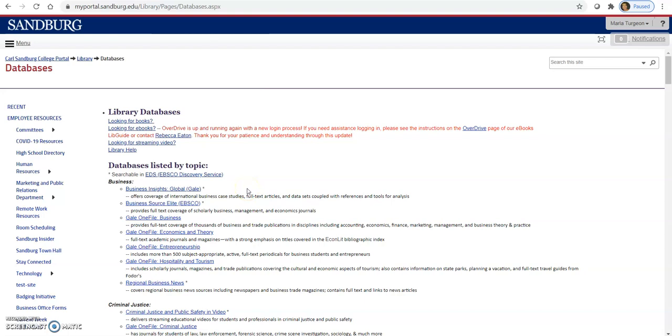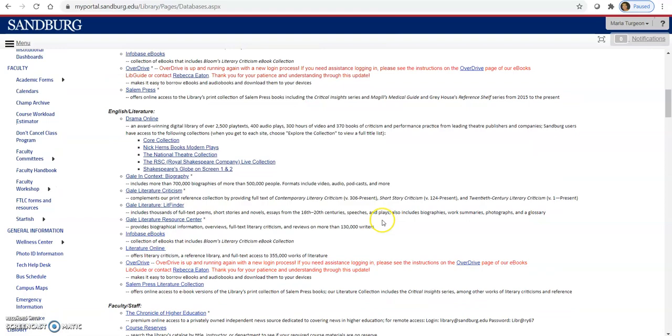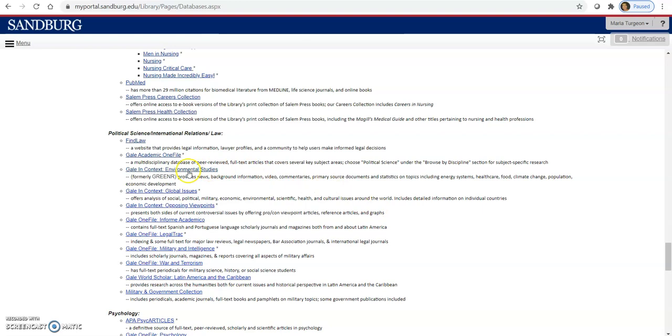About halfway down the list you'll see the database link. So here you can see the list of databases the library subscribes to. They're divided by subject areas. You can see business at the top, criminal justice, it goes on in alphabetical order. We're going to scroll down the page for the subject heading political science international relations and law. And then I want to click on the database Gale in Context Global Issues.